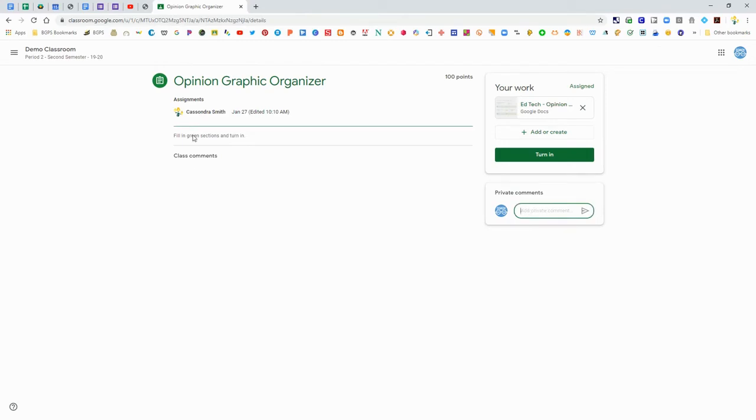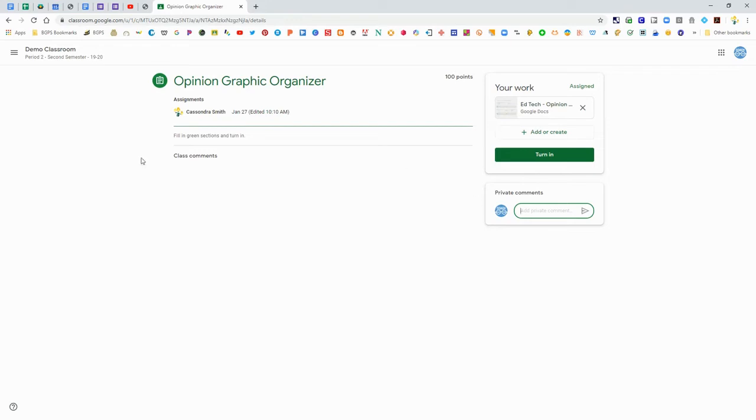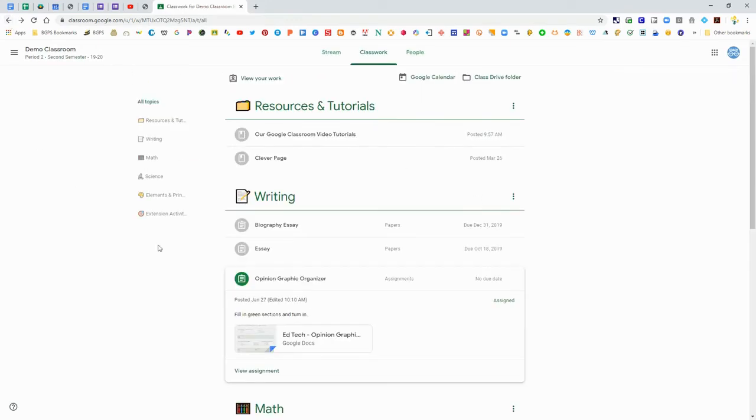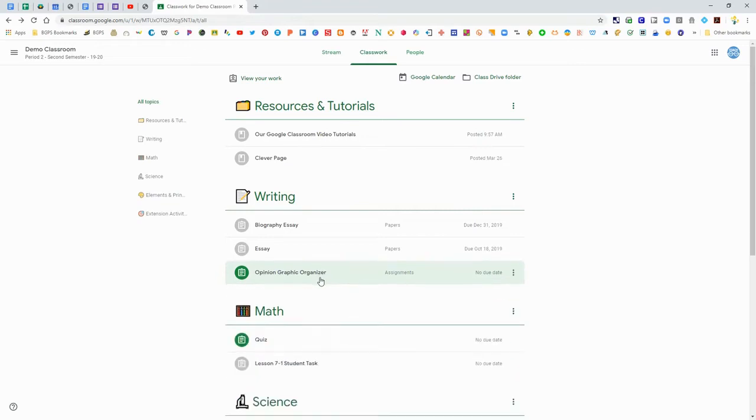There's also private comments. If you have a question about your assignment you can send a comment to your teacher there. Remember your work is always in your assignment on the right side.